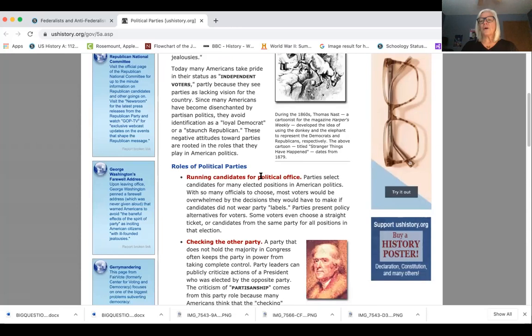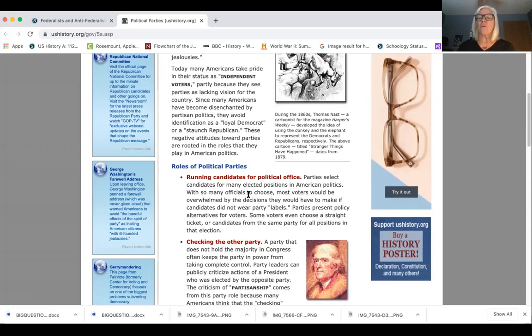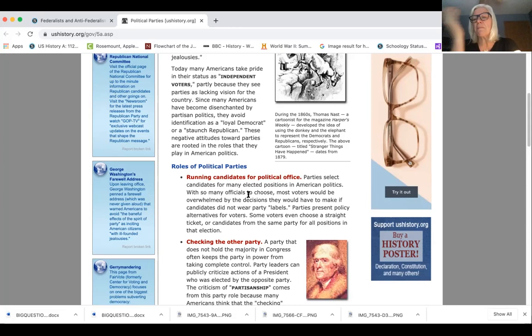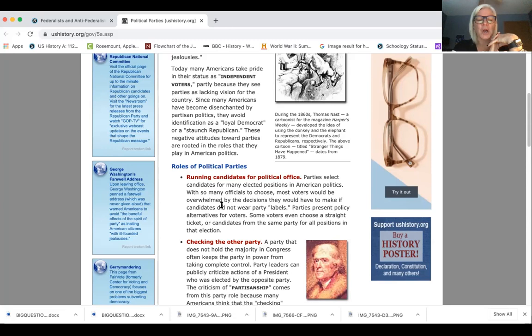Moving further down, we look at political parties and their roles, because even though George Washington didn't think political parties should be part of governing, the Federalists and Anti-Federalists evolved into political parties. One of their purposes is to run candidates for political office. We're aware of how that works because we've been studying the election season. President Trump will be running as a Republican, and Vice President Biden will be running for the Democrats. Each party is going to have candidates for the variety of different offices that are up for grabs.